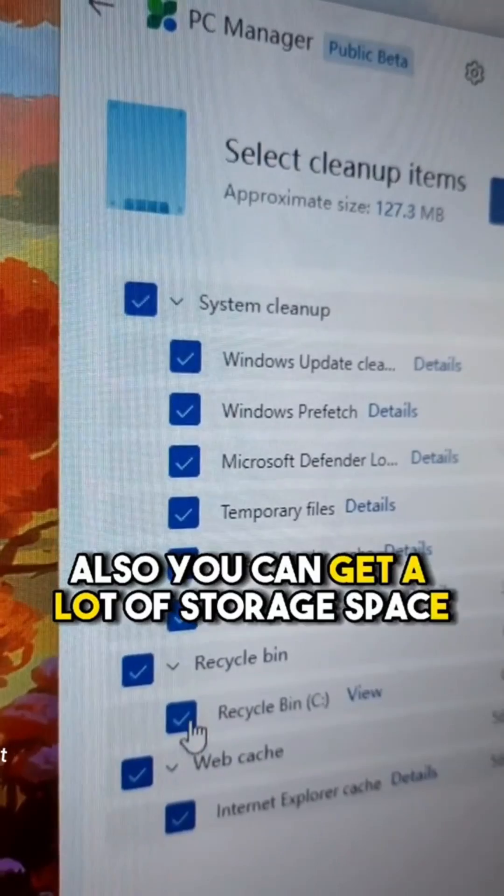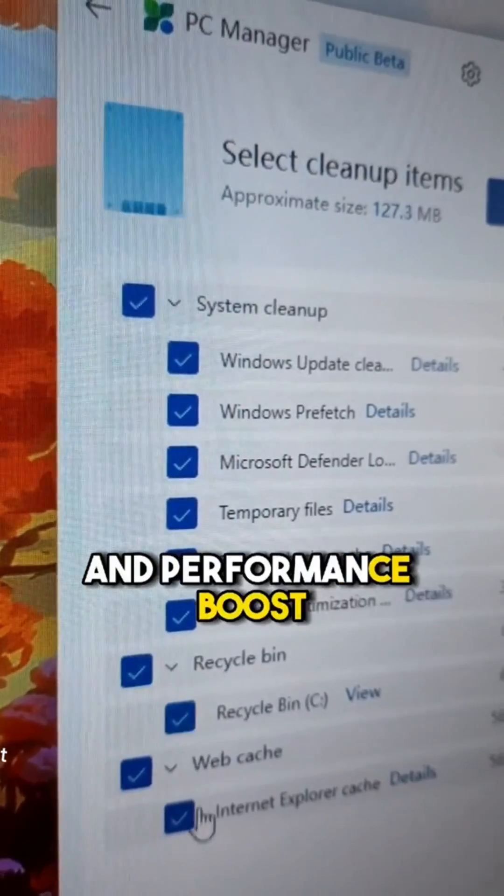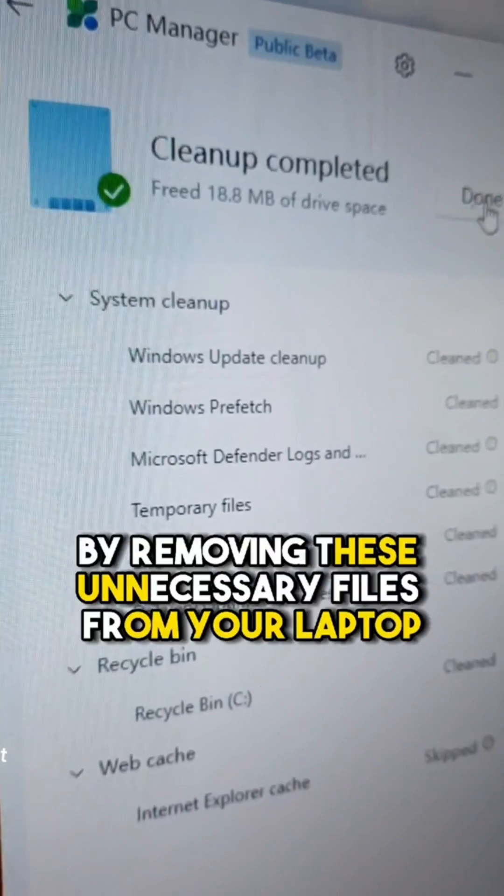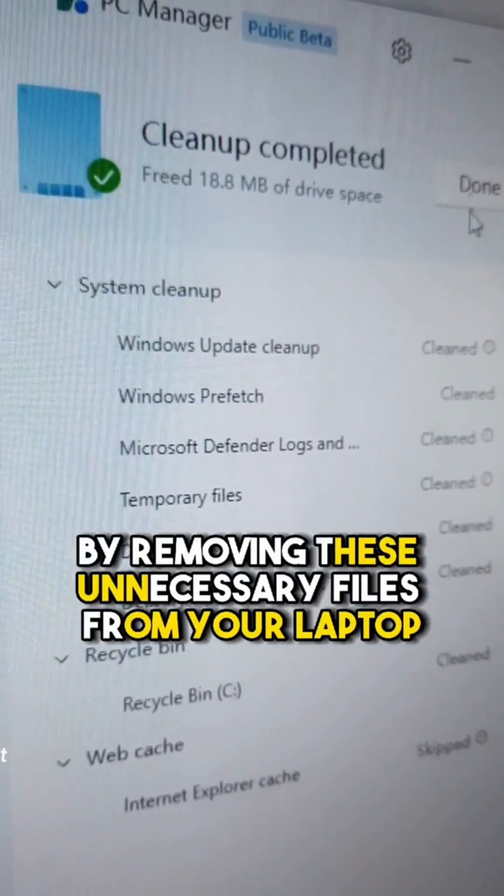Also, you can get a lot of storage space and performance boost by removing these unnecessary files from your laptop.